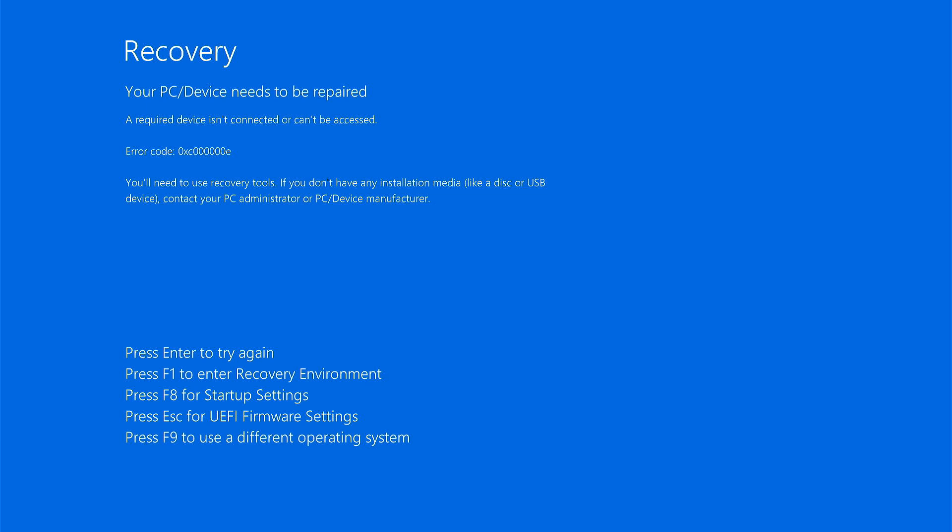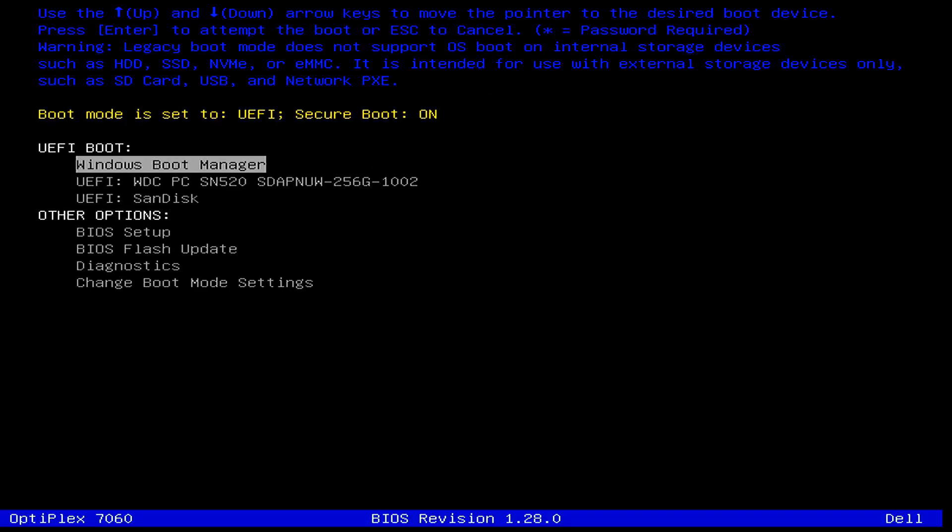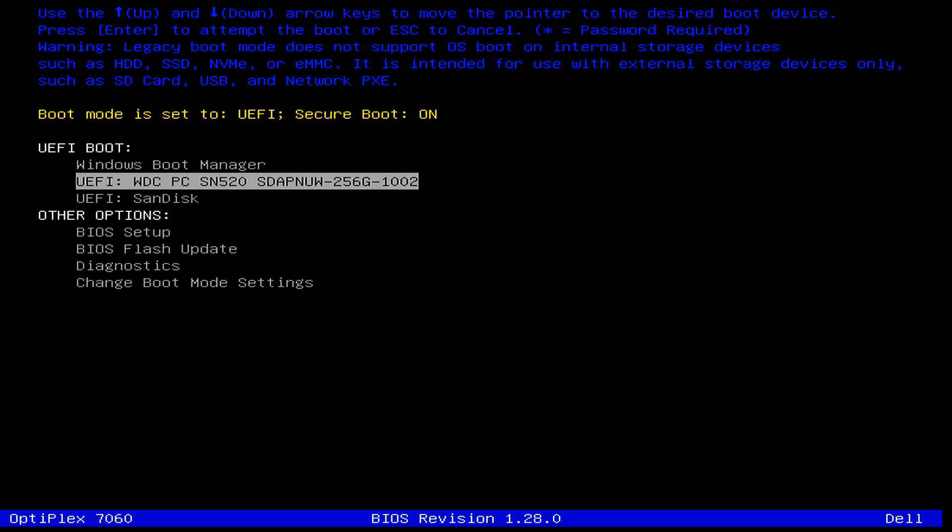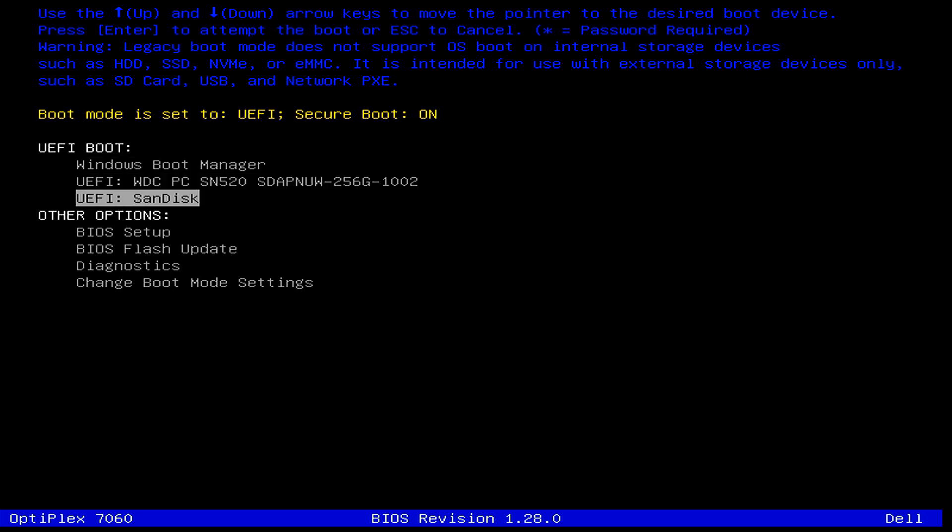Now power off your computer and turn it back on. As it starts, continuously press the boot menu key on your keyboard to access the boot menu screen. Here, select your USB flash drive and press enter.